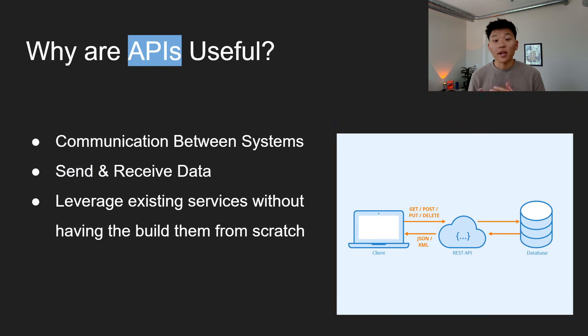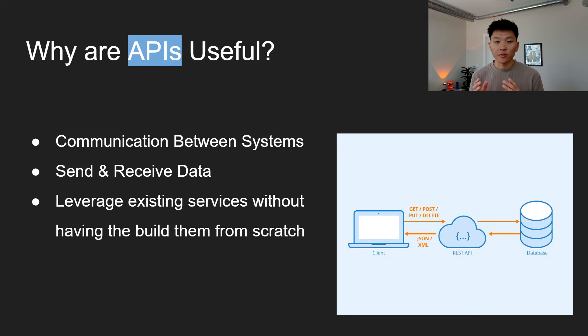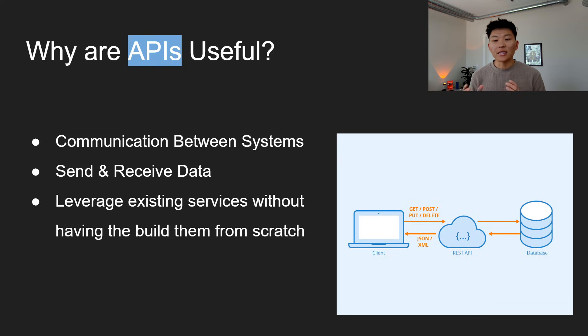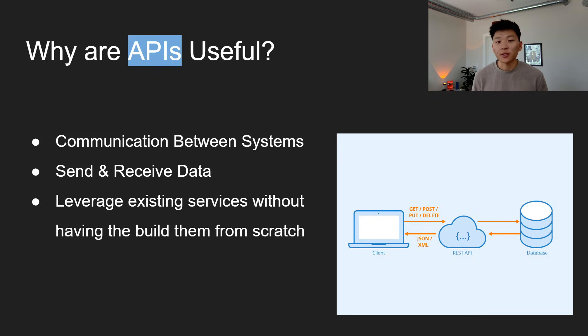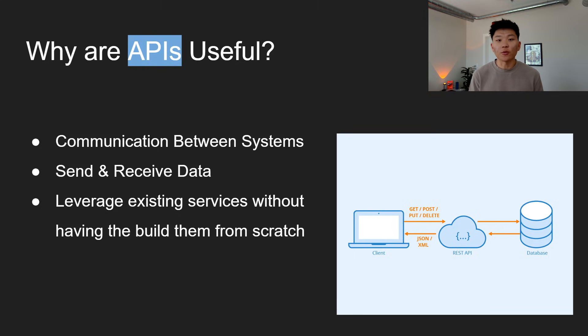Now, why are APIs useful? APIs enable seamless integration between different software systems, and this allows them to share data and functionalities between each other. So this is important for building systems or applications, because it allows us to leverage existing services rather than having to build things from scratch.